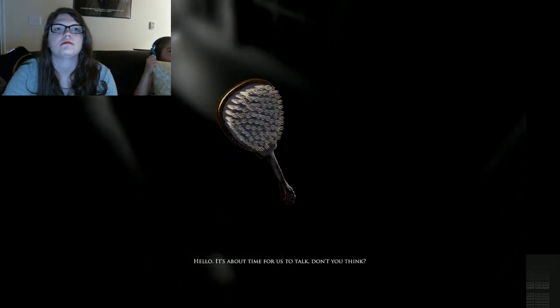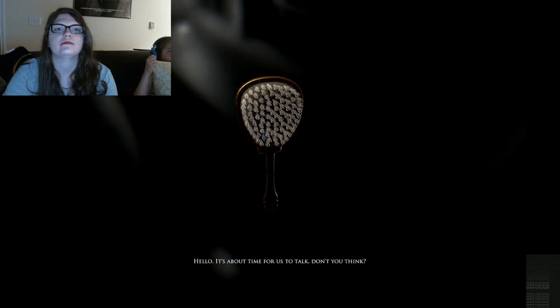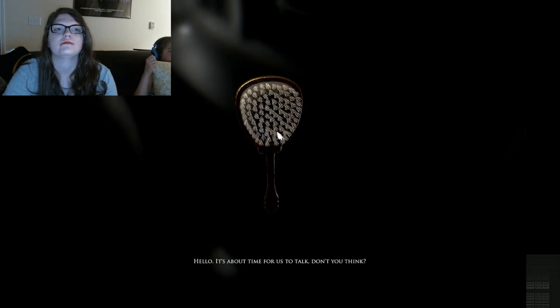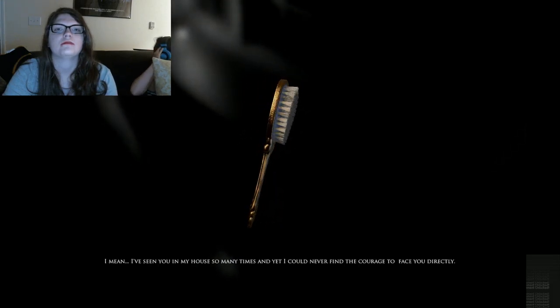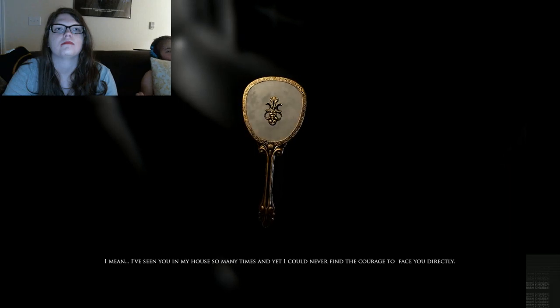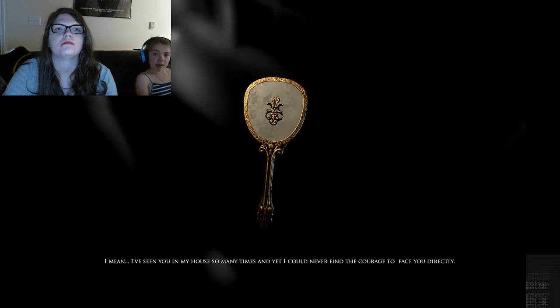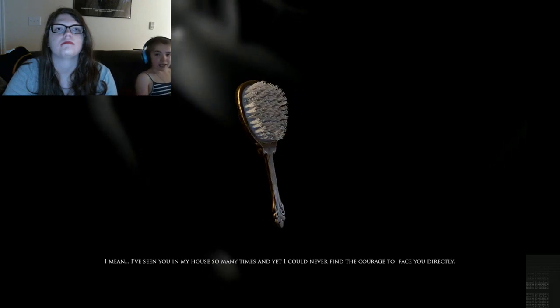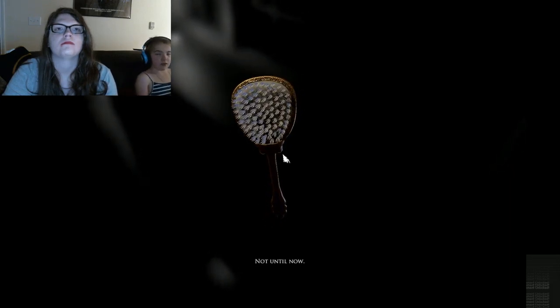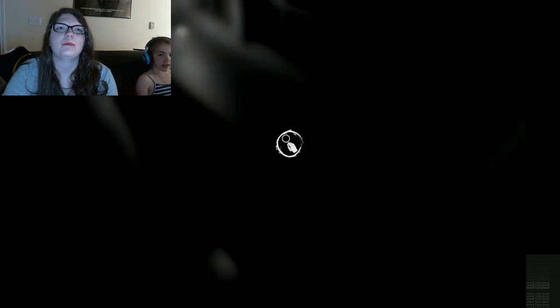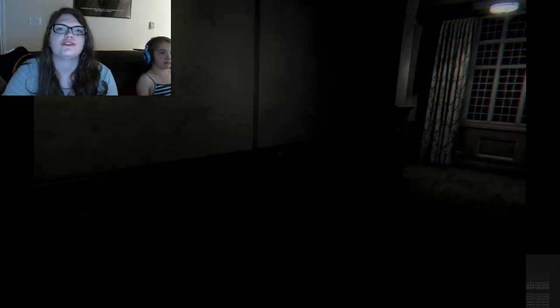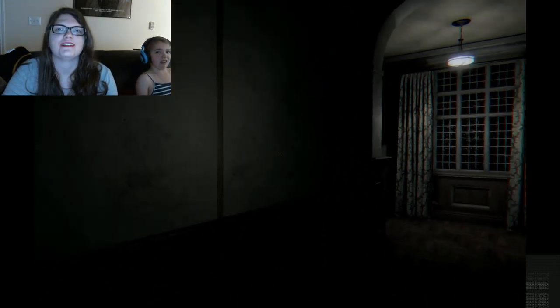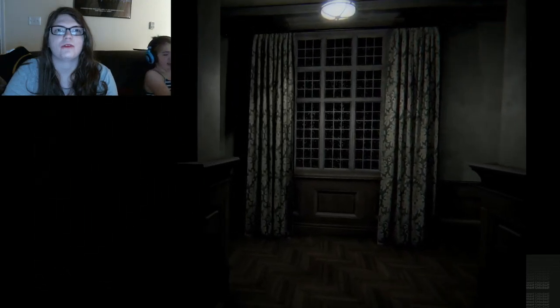It's about time for us to talk, don't you think? Sure. I mean, I've seen you in my house so many times. And yet I could never find the courage to face you directly. Not until now. I thought she sounded mad at the beginning of that. I thought I was in trouble for something. But okay, alright, I guess we've never met before.